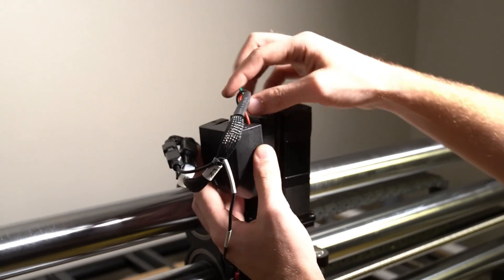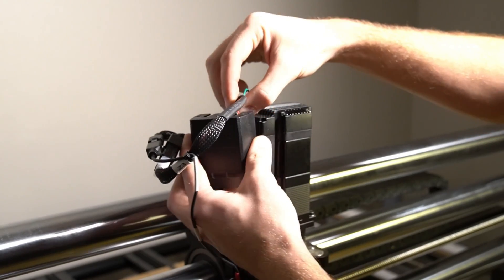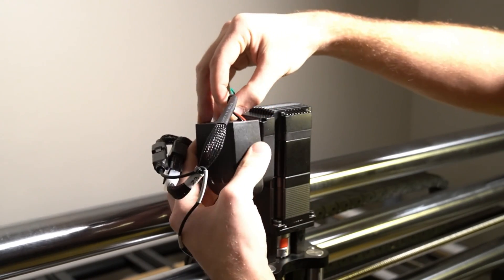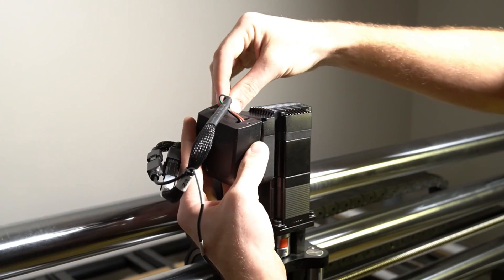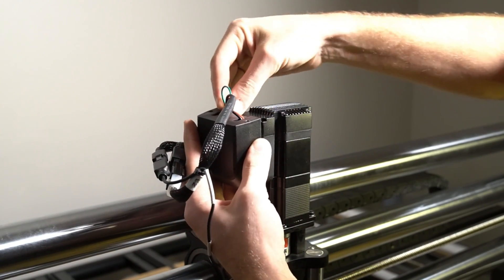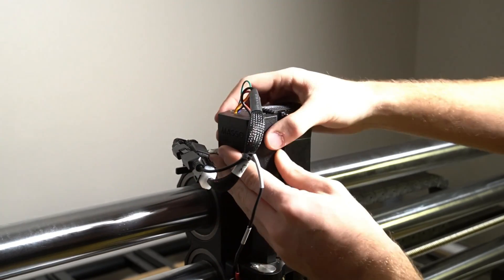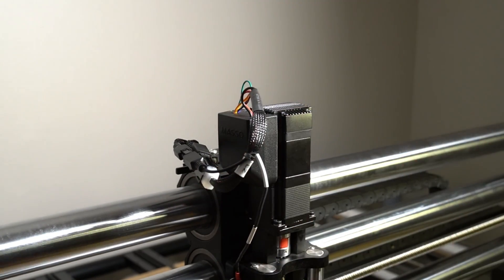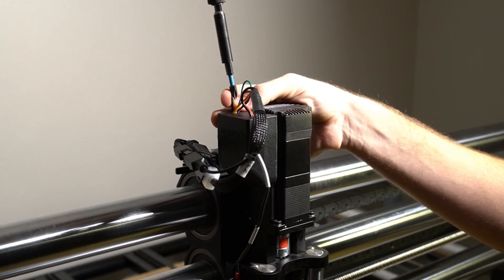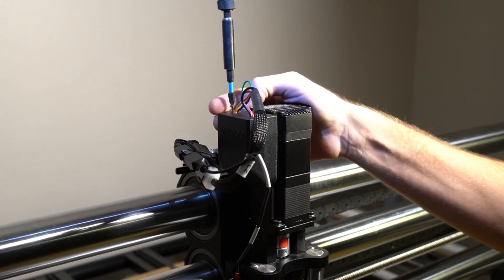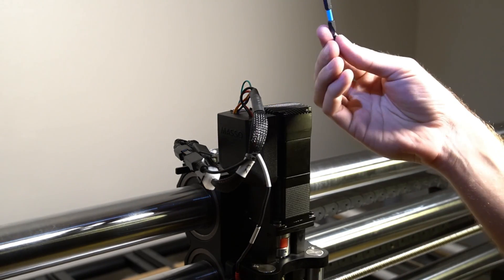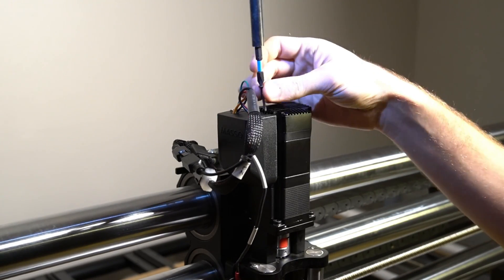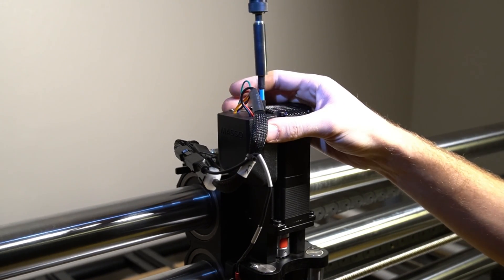Now we're going to put the cover onto our motor. Just the same as we took it off, the red and black wires for the power will go through the left slot on the cover and the remaining six wires will go through the right slot. Then we can use our number two Phillips and the screws that we removed earlier to reinstall the cover and tighten it down.